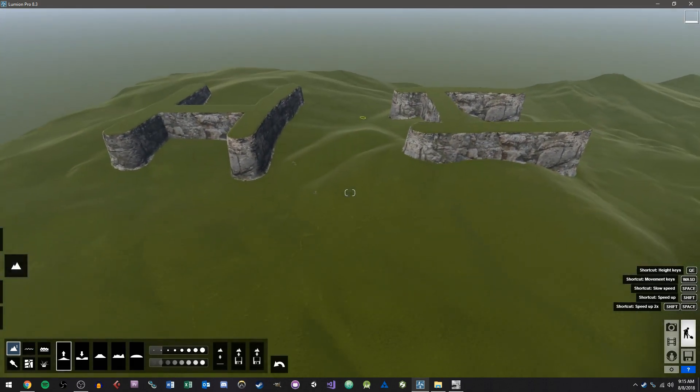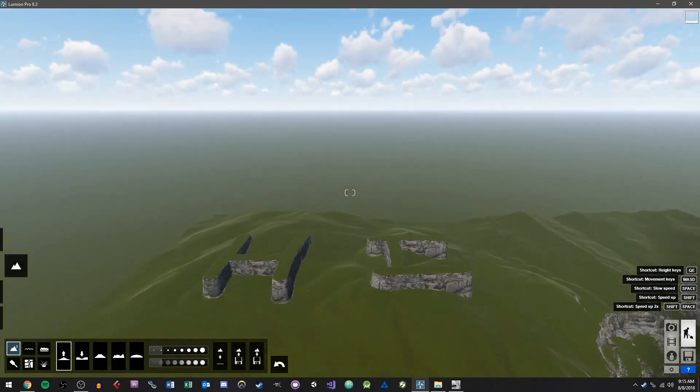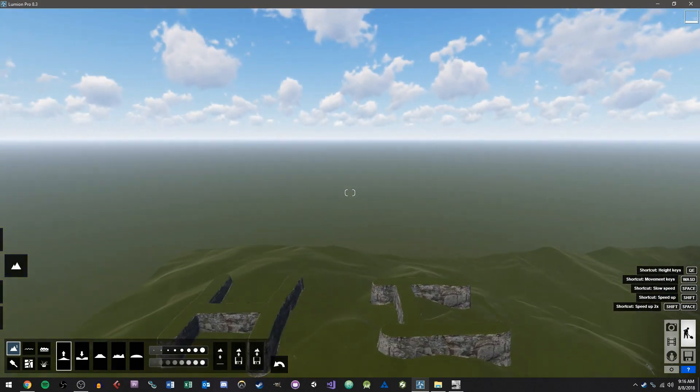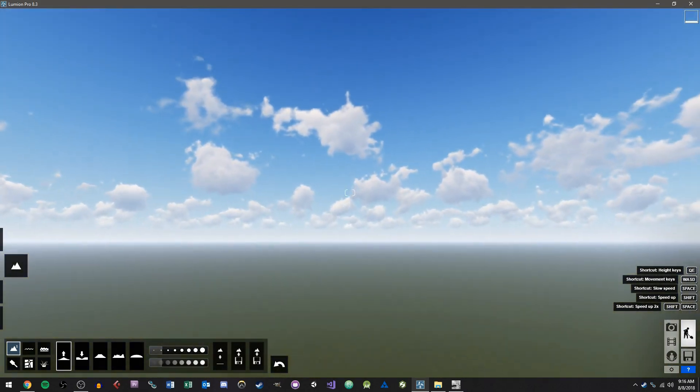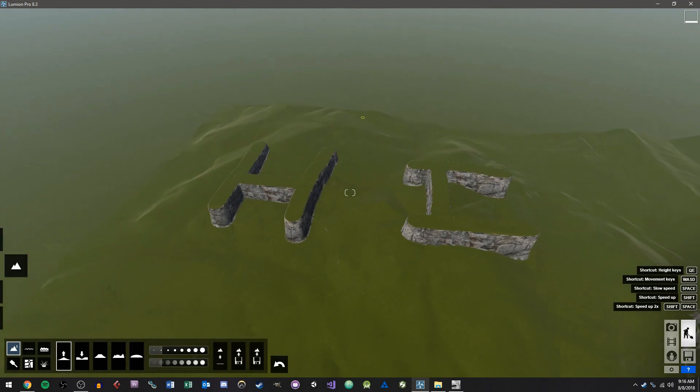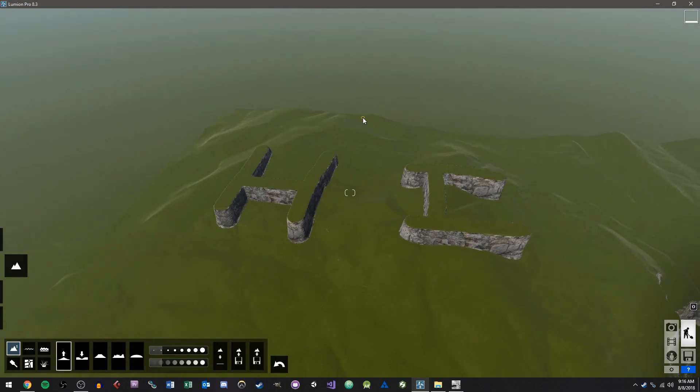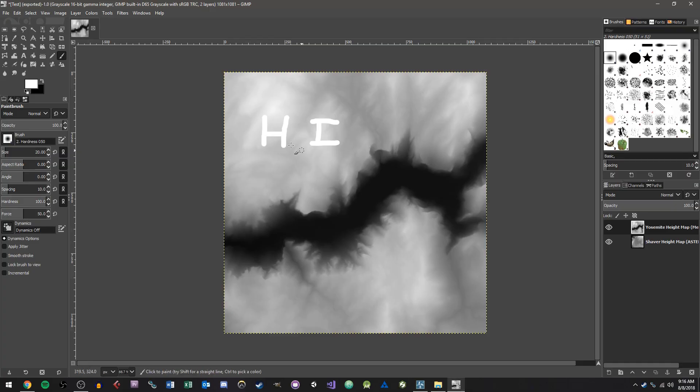And what you'll notice is that area where I put hi is now on the terrain. So you can do some fun stuff with height maps. Of course, most people using Lumion are going to be using it for architectural visualization.